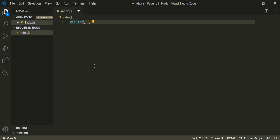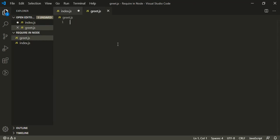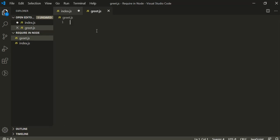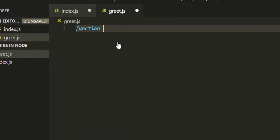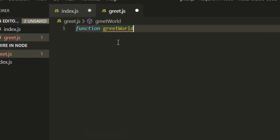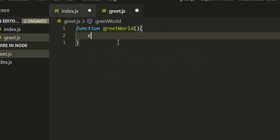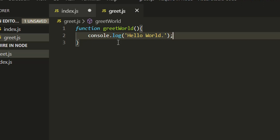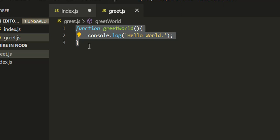First, let's say what is a module. I'll create one file called greet.js. It has some code - it can be complex code or simple code. Let's say we have a simple code like greetWorld and it consoles a message like Hello World.